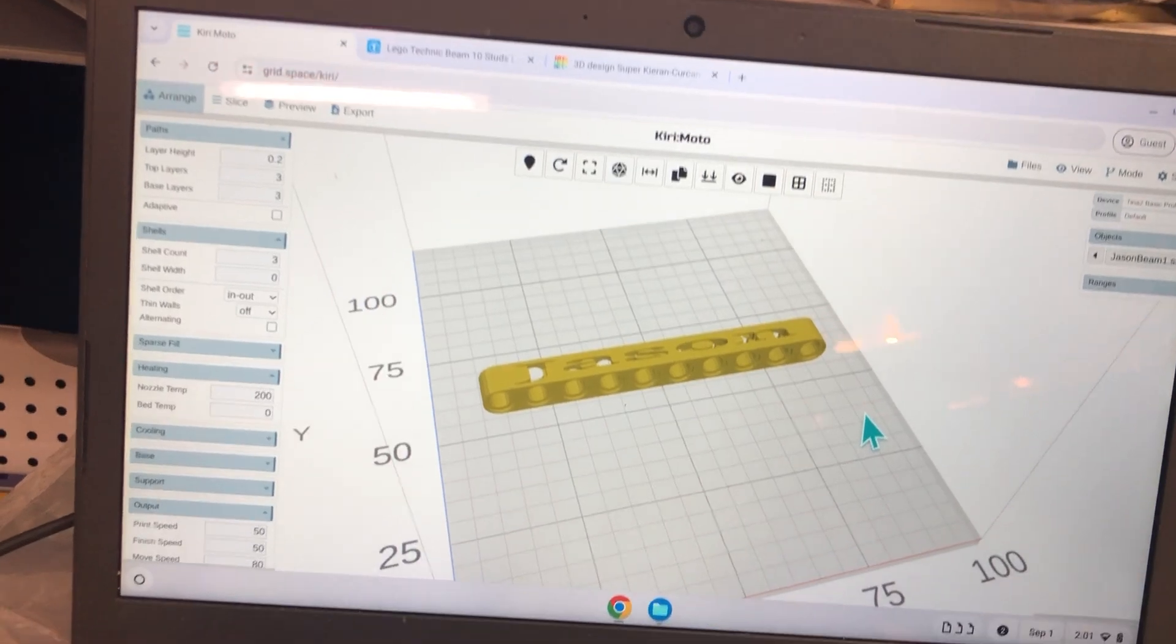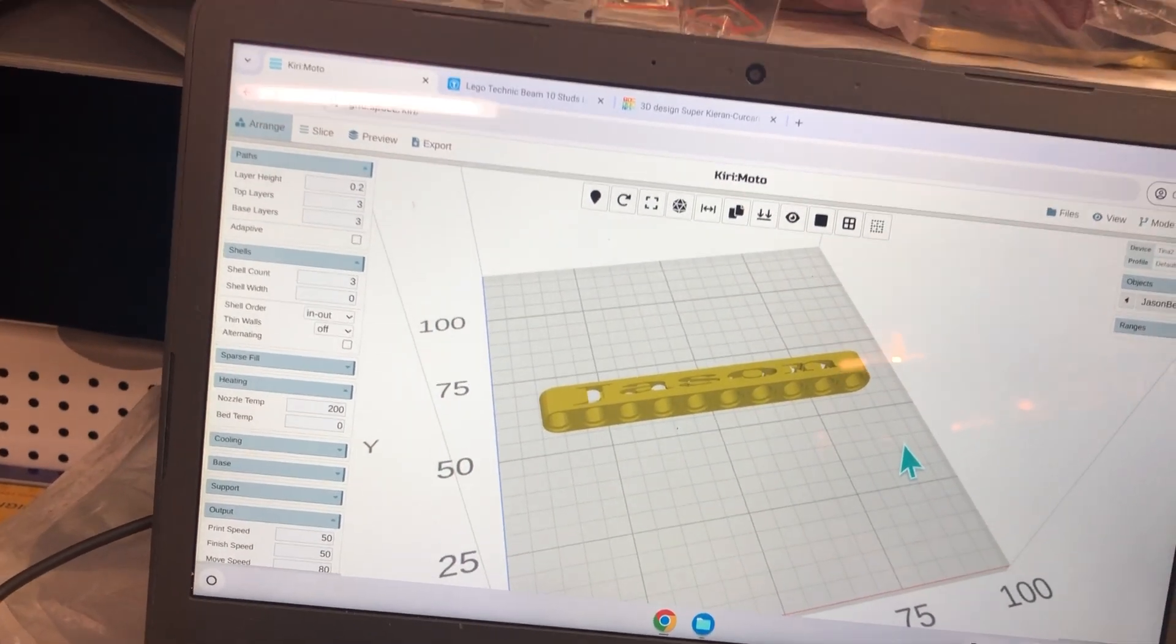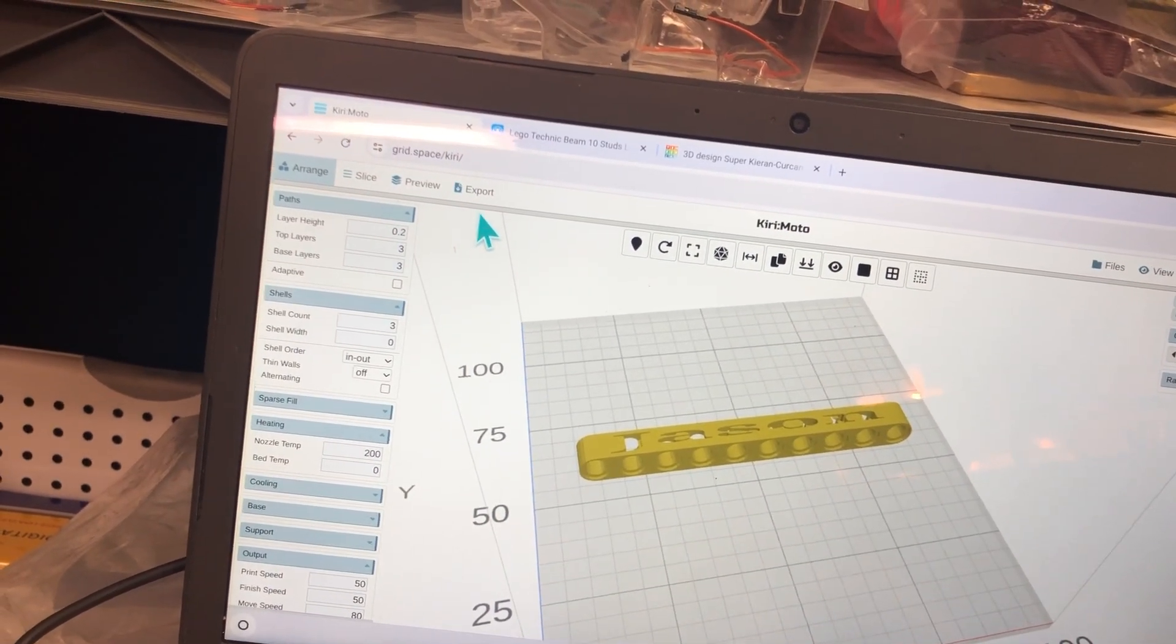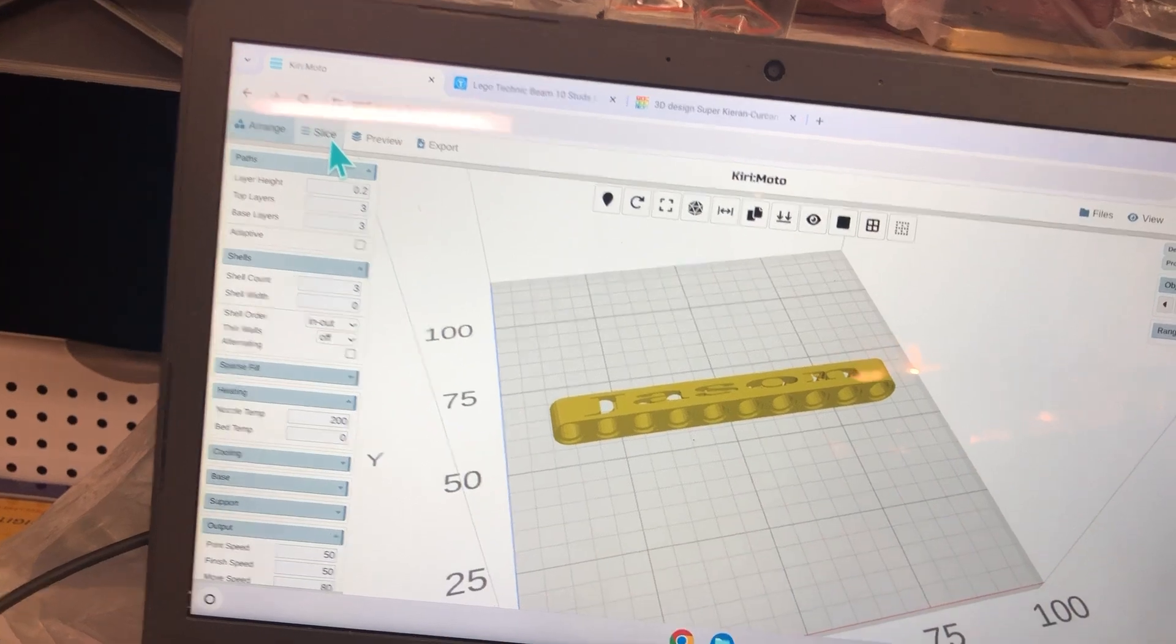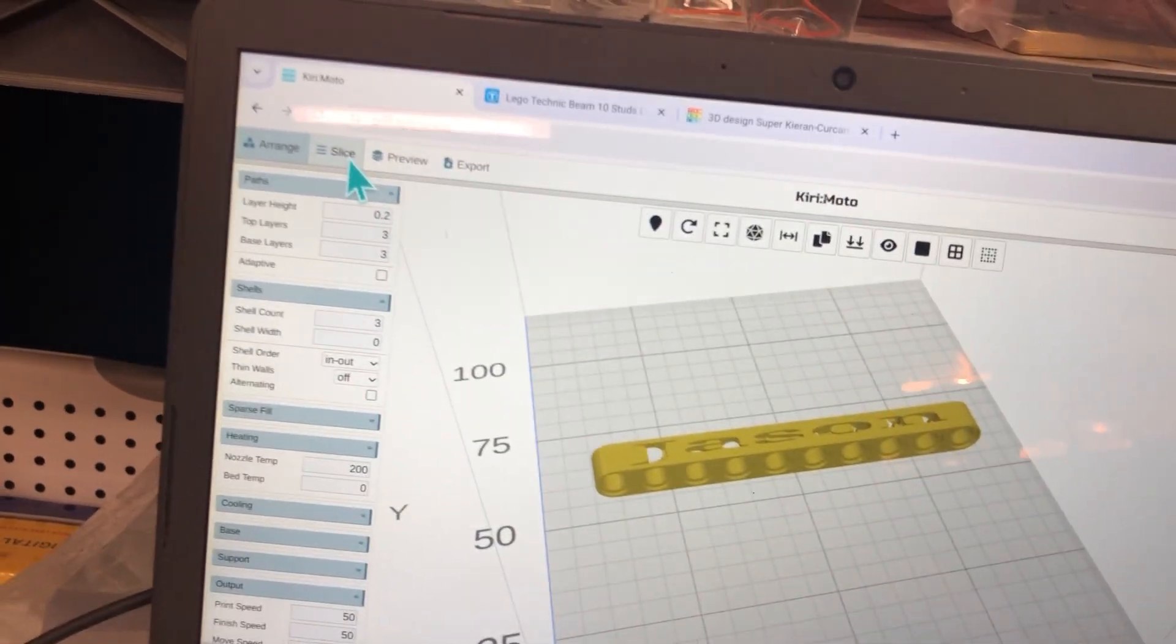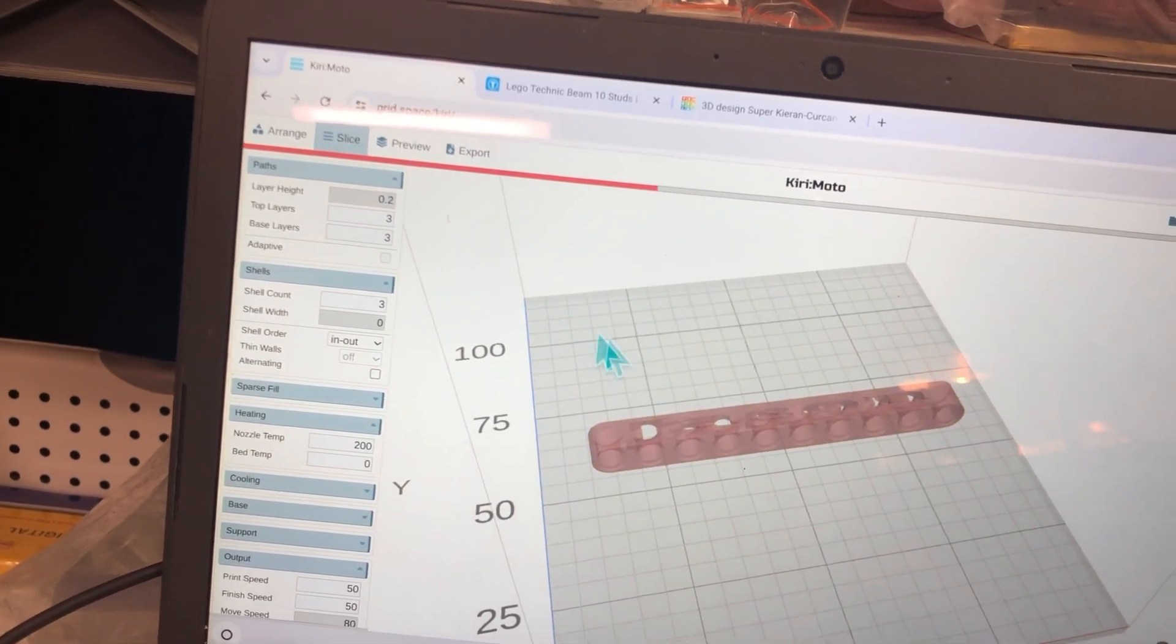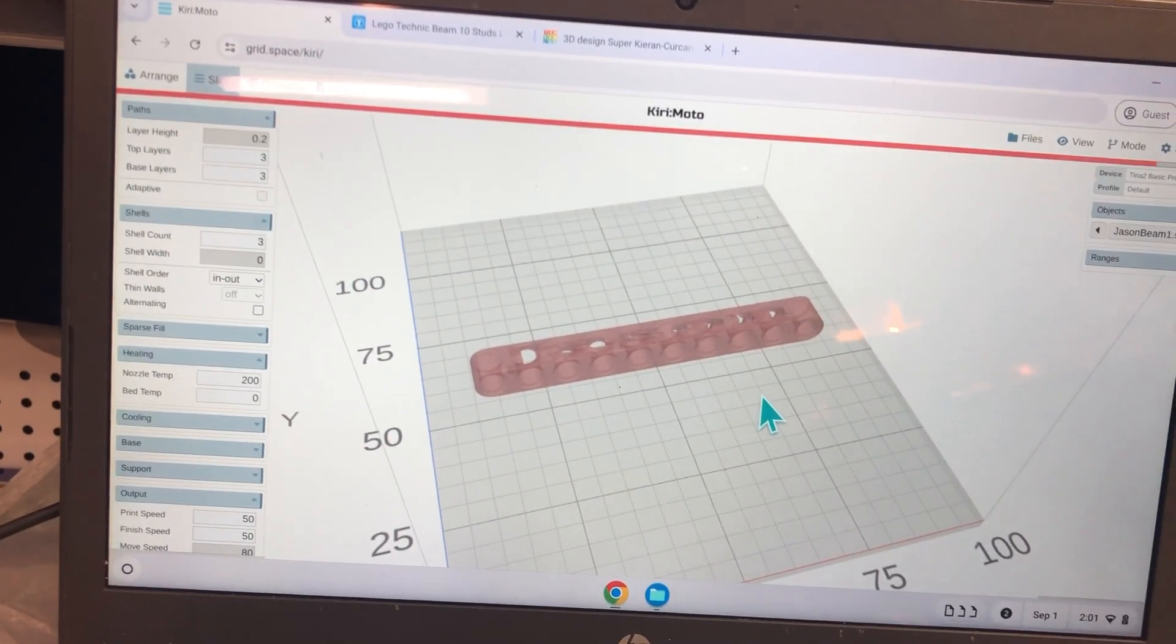Now, once we've finished with this, we can go up here and click Slice. Now it's sliced.